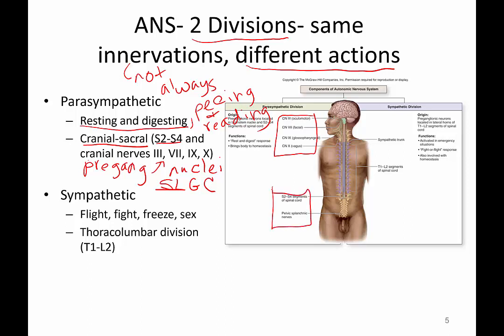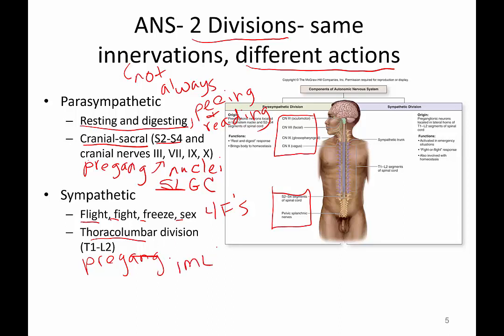The sympathetic division is in charge of your four F's: fight, flight, freeze, and fornication. It is called thoracolumbar in origin because the preganglionic fiber cell body is found in the intermediolateral cell column — that is a fancy way of saying a lateral gray column at levels T1 through L2.